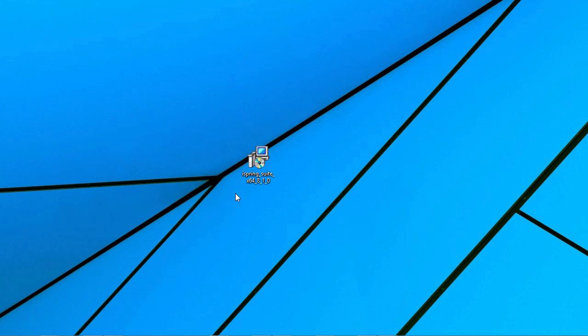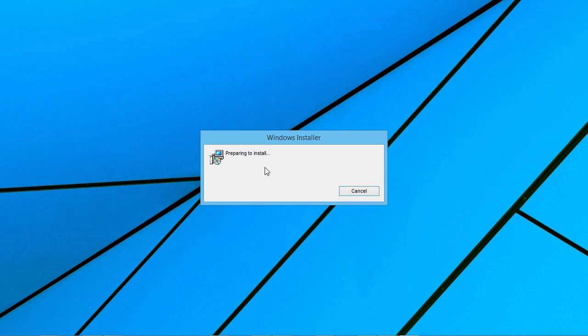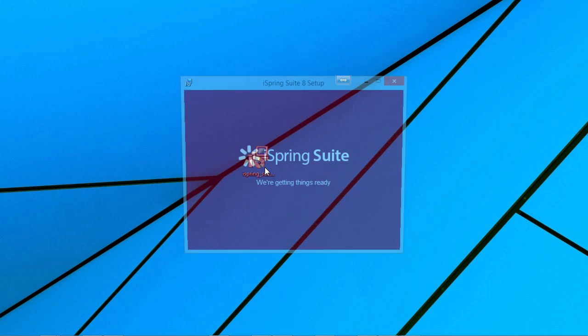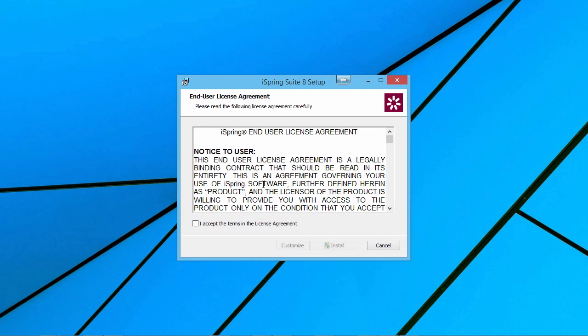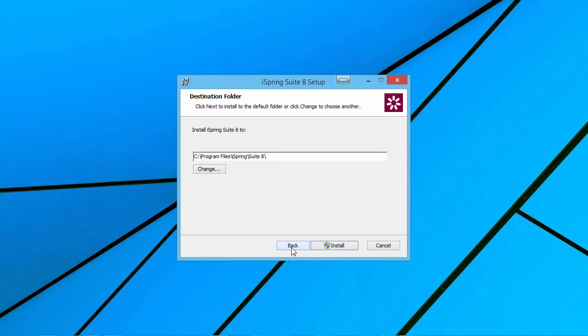Once the file is downloaded, open it up and run the installation wizard. Check the box to accept the terms. If you like, you can customize the location of the folder on your computer.